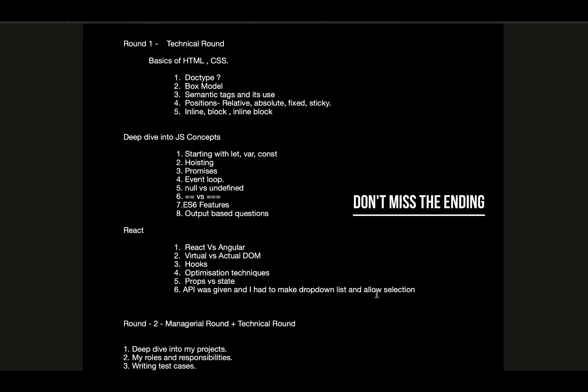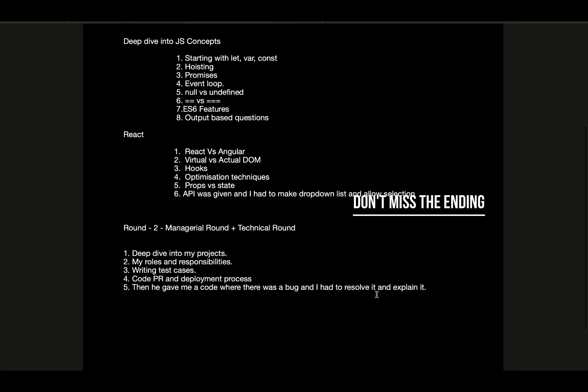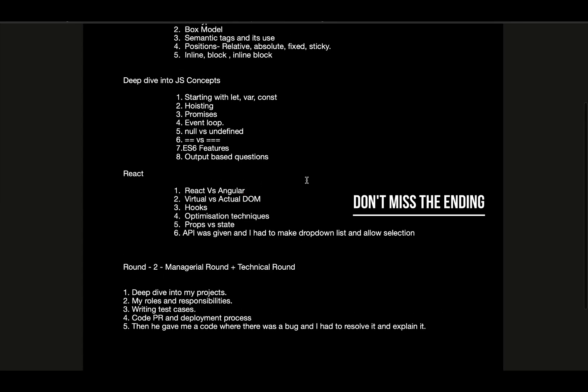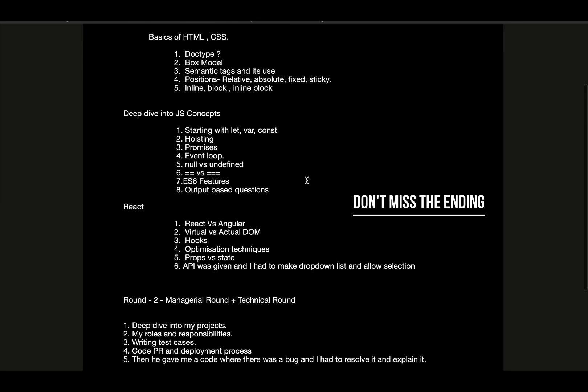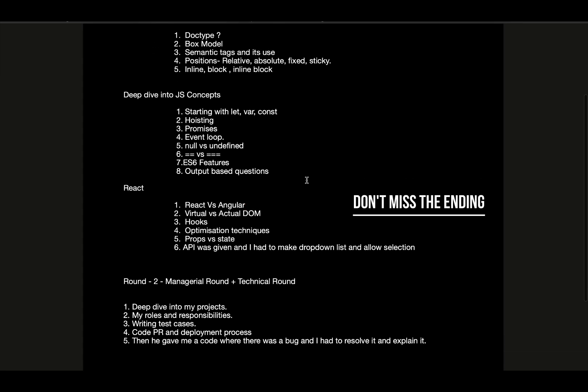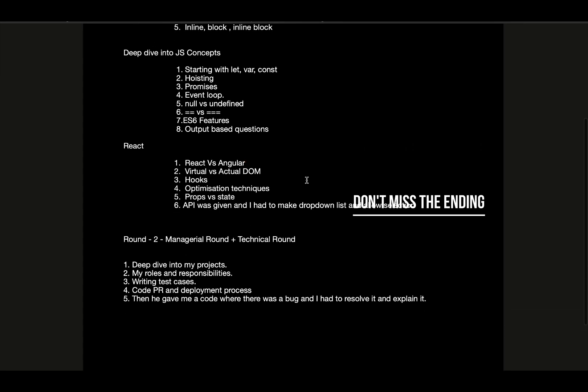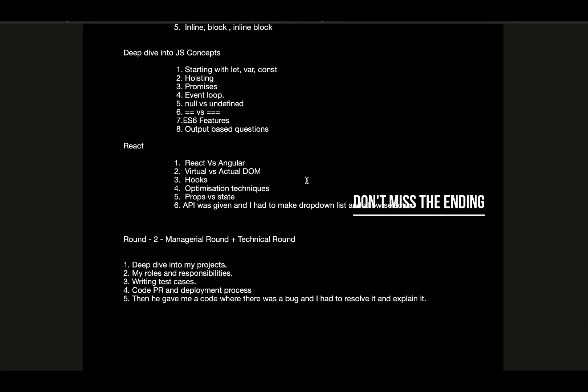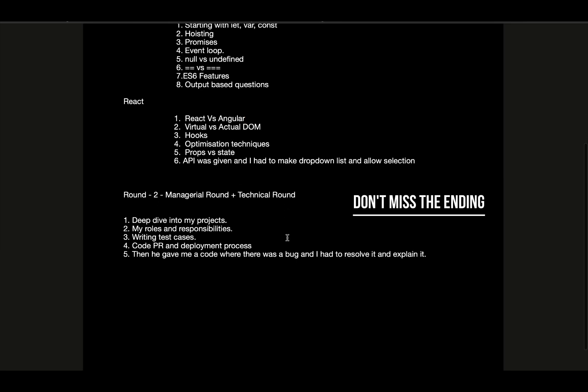In the second round, which was the managerial and technical round - for the first round I didn't get any email confirmation, only a call from HR that the first one had been cleared. In the second round they again started with my introduction, then they deep dived into my projects - what all roles and responsibilities I had, what technologies I used, what state management techniques I used such as Context API or Redux.